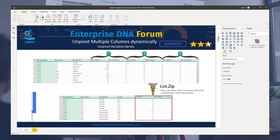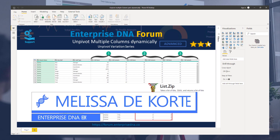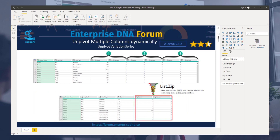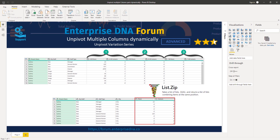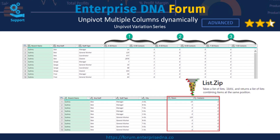Hi everyone, my name is Melissa. In this video we'll revisit a topic I covered earlier about how to unpivot multiple column pairs in Power Query using List.zip. A member raised a question on the Enterprise DNA Forum on how to make that method dynamic. You'll find a link to the first video below in the description — if you haven't seen that yet, please do. It introduces how List.zip works.